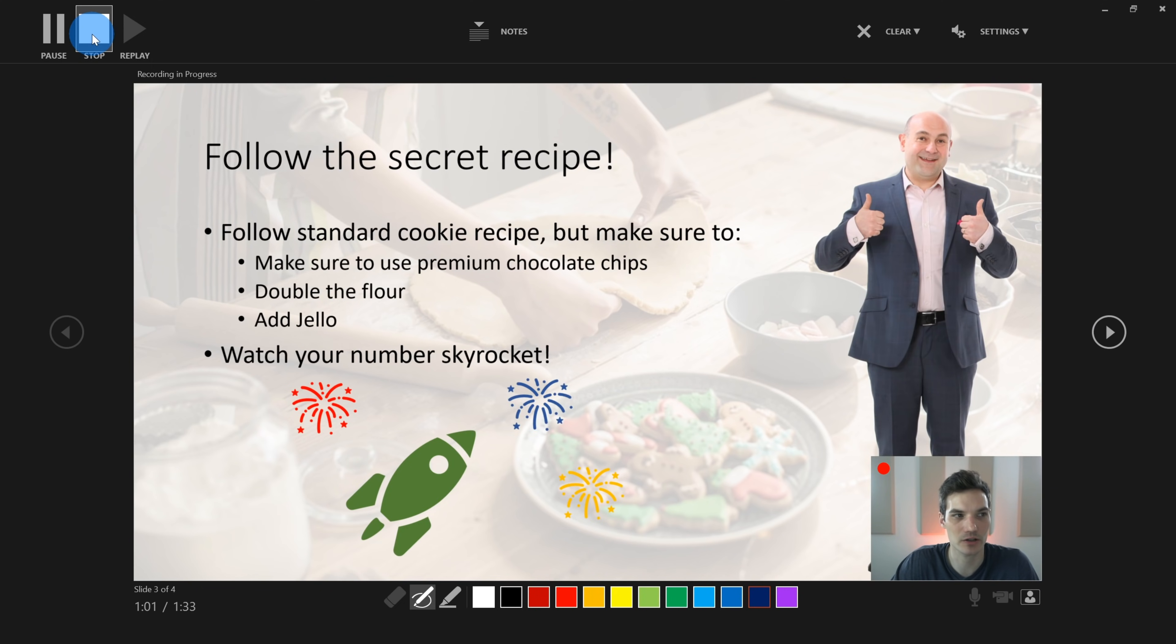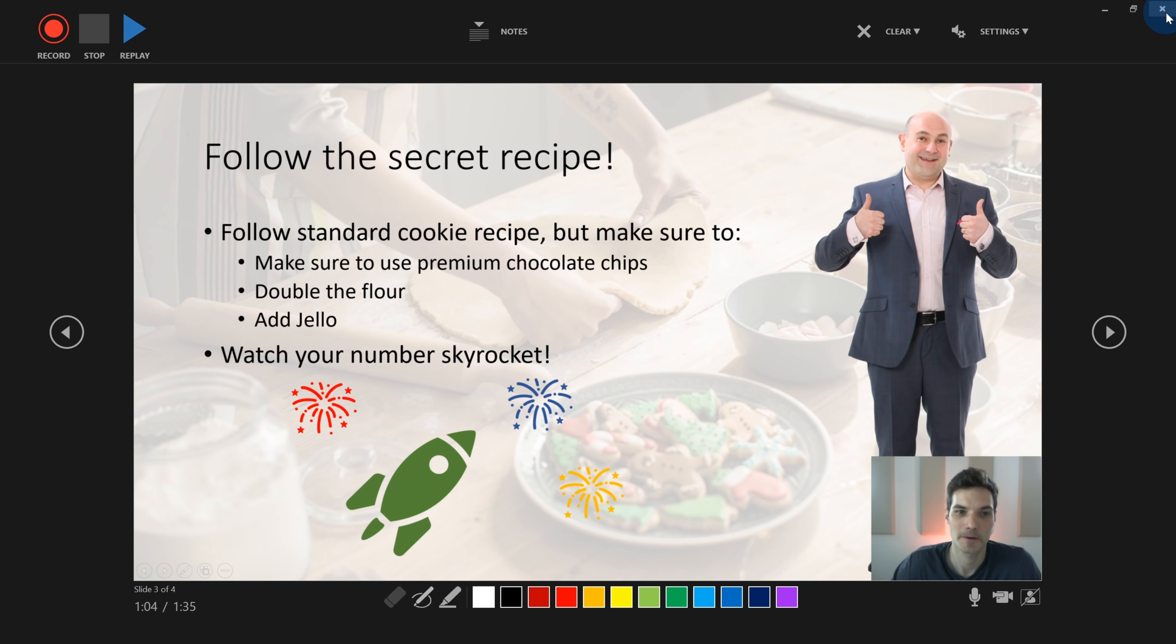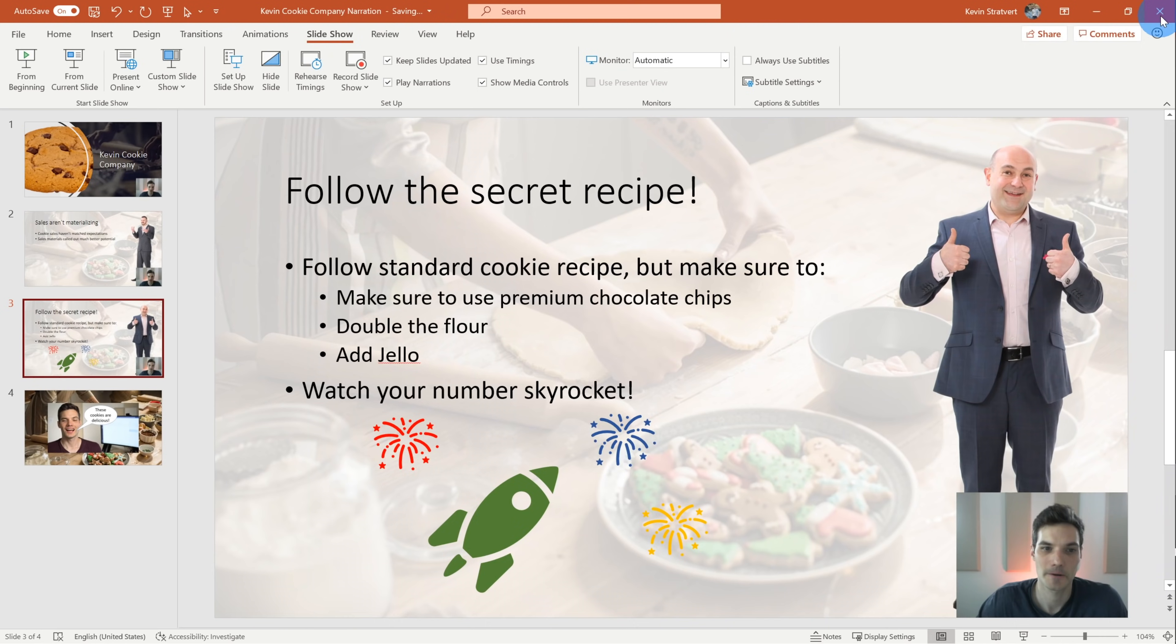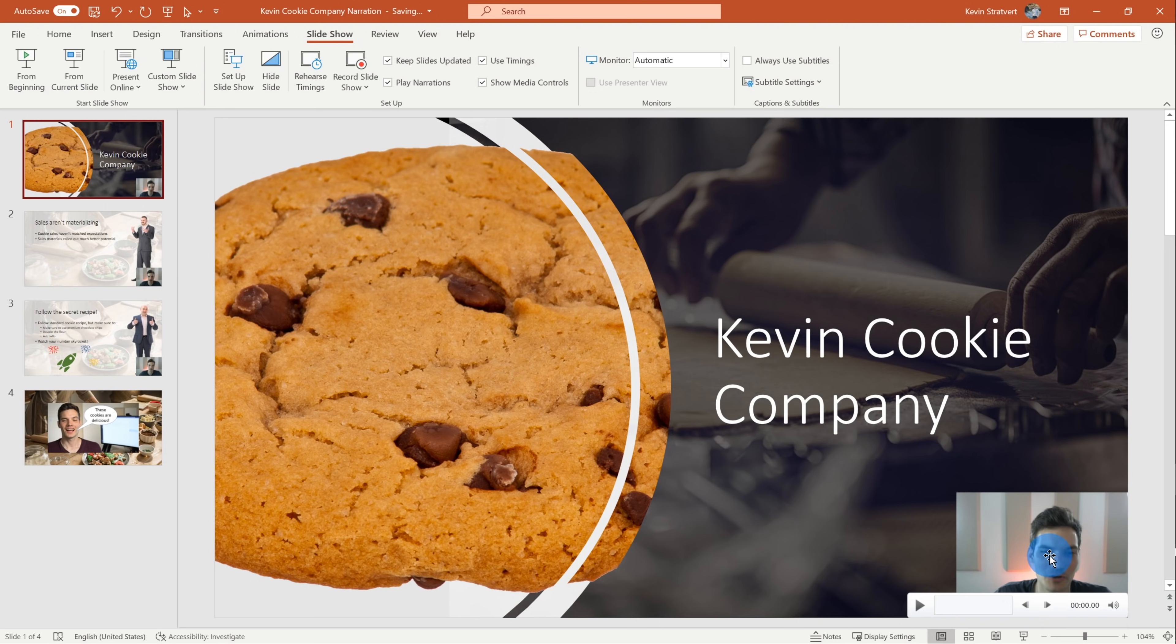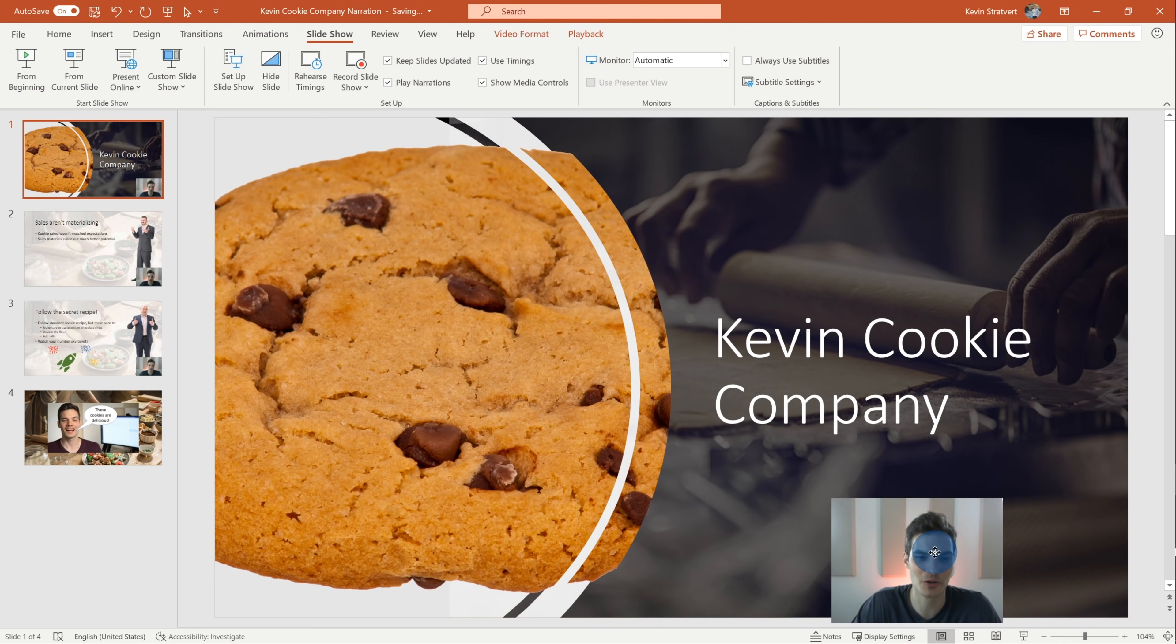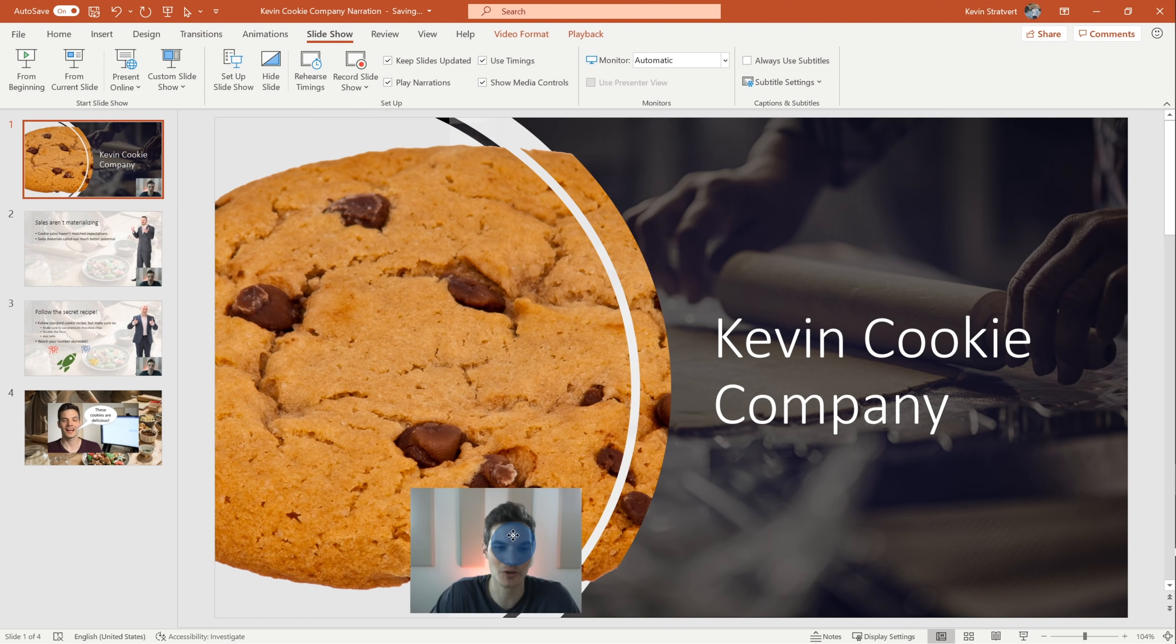But for now, my recording looks good. So we're going to click on stop. So let's close this now. Everything looks good. And at this point I could click on close. Now that we're looking at our PowerPoint presentation, you'll notice a few things. Here's my video appearing in the bottom right-hand corner. I can position this wherever I want, just like I said earlier.